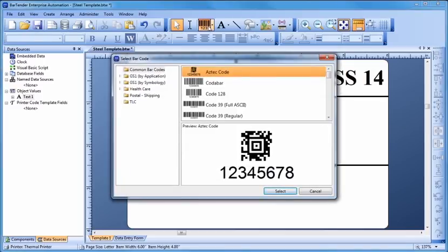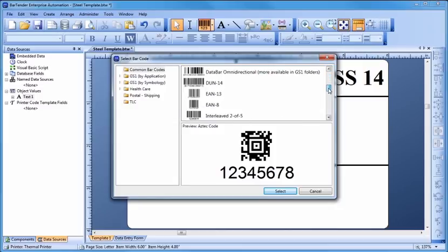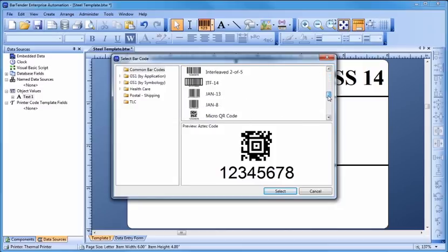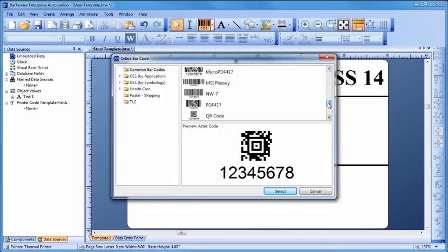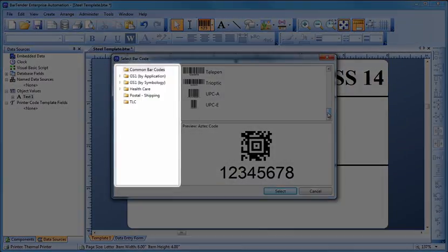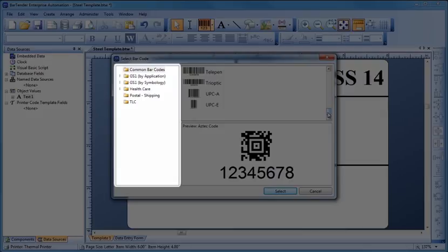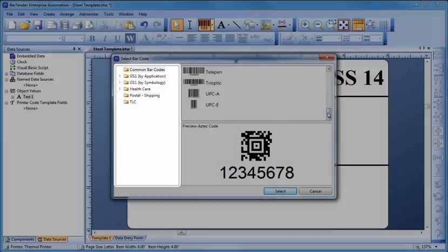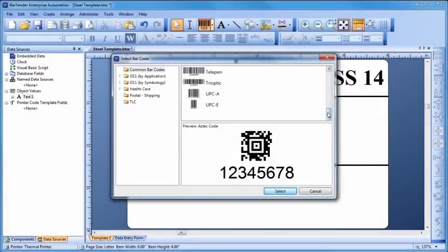Bartender comes with more than 400 ready-to-use barcode components, including support for more than 50 barcode symbologies and a dozen international barcode standards. Because some barcode standards mandate a particular barcode size and specific text styles, we include ready-to-use versions of many of these combinations here in the Select Barcode dialog so you don't have to design them from scratch. Let's add a GS1-128 barcode.